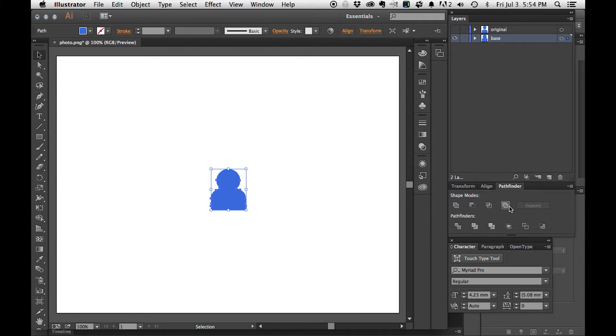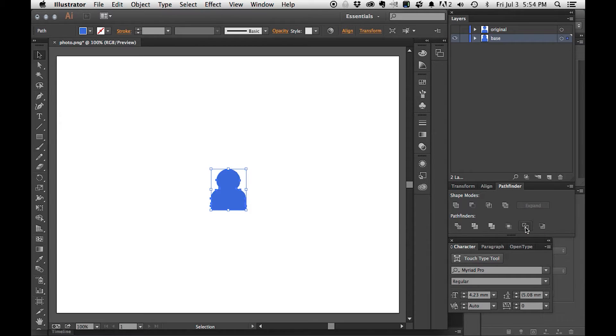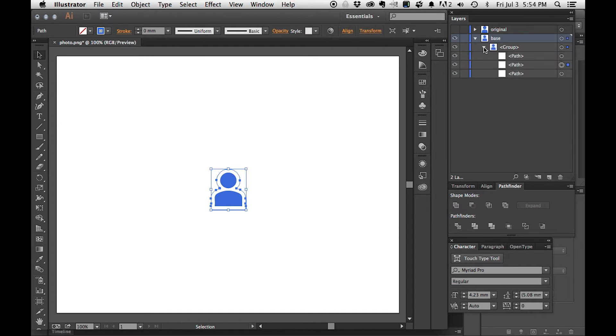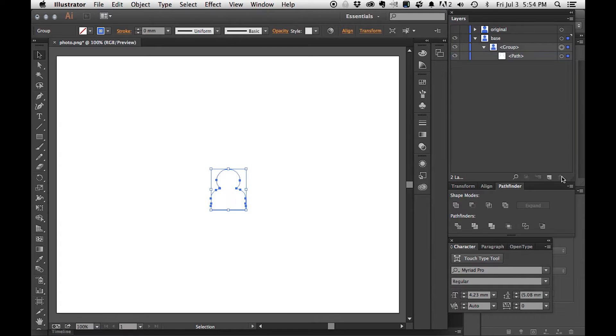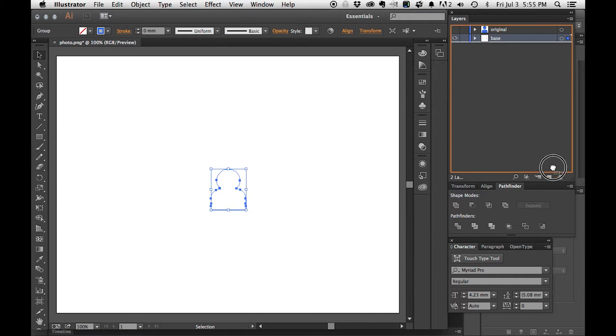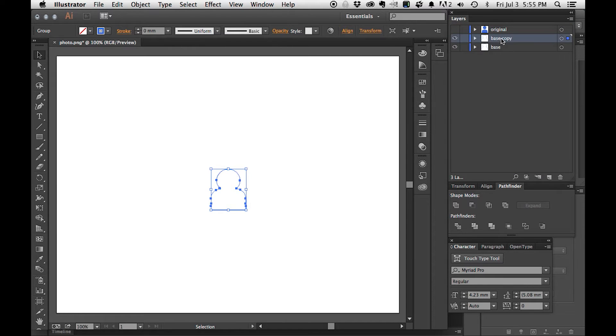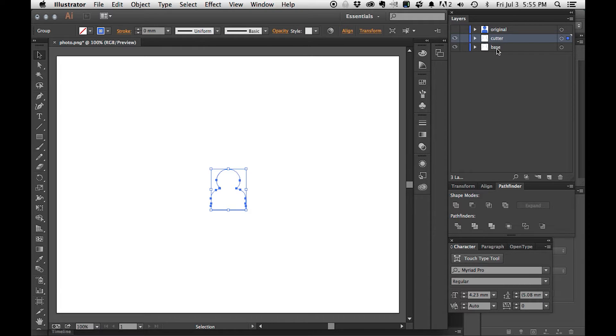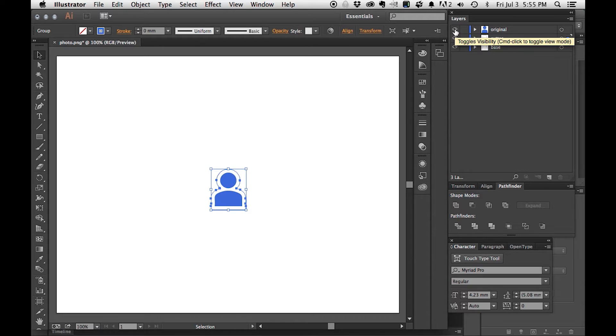Once I unite, I can outline and I can get rid of the parts that I don't need anymore. So now that we have our base, we duplicate that and we call it a cutter. Don't worry, we'll make everything the right size in just a moment.